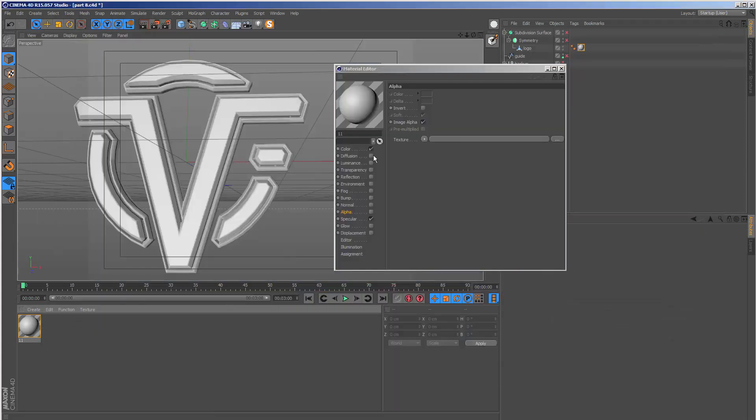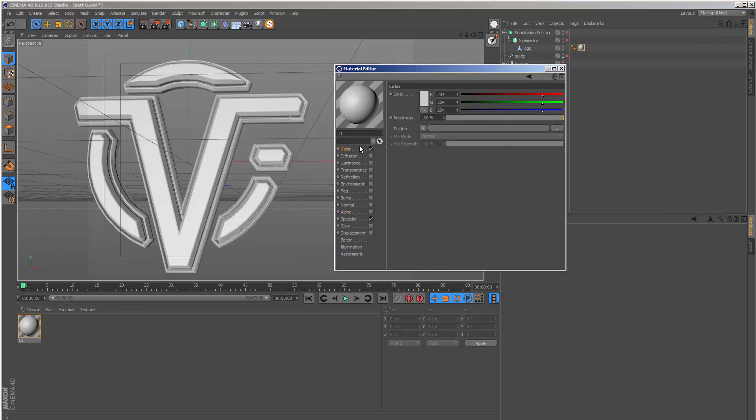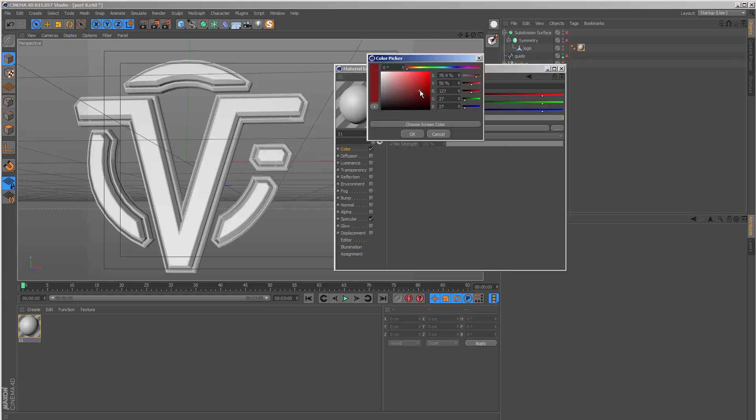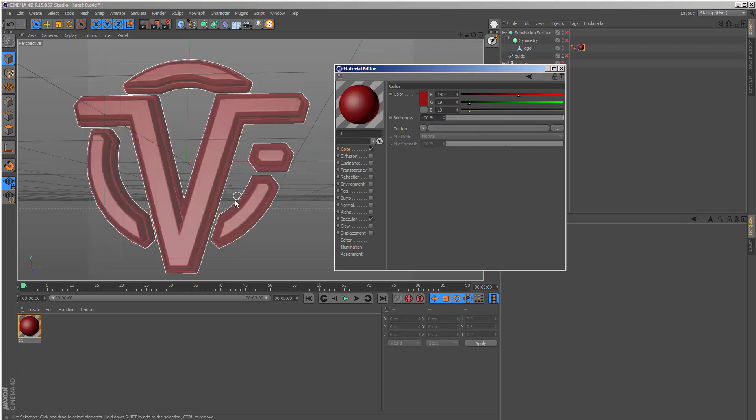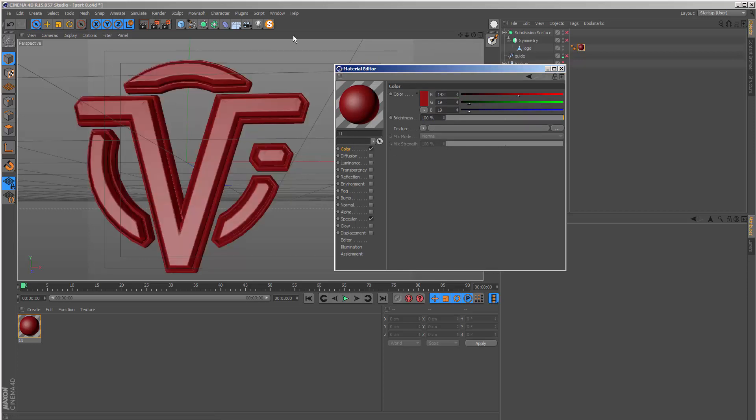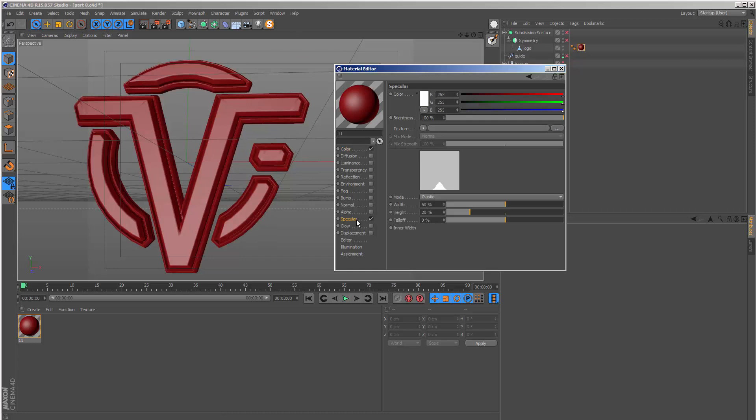I'll go to the color channel. Normally I might set the color to red, something like this. Then we can go to the specular, make this narrower and taller to get that nice glossy look with the highlight on the corners.